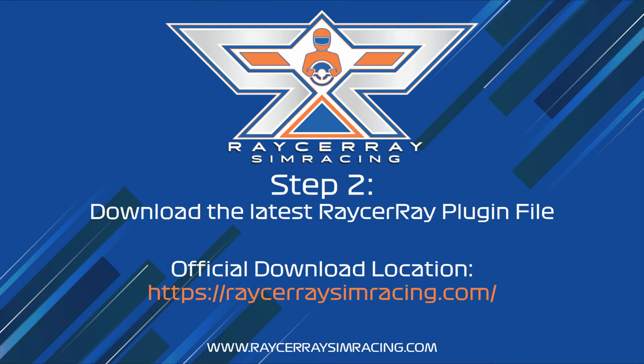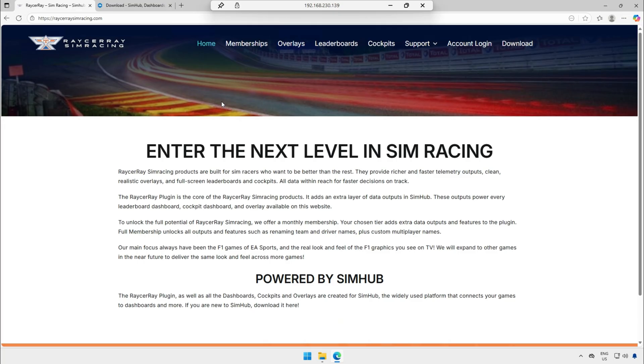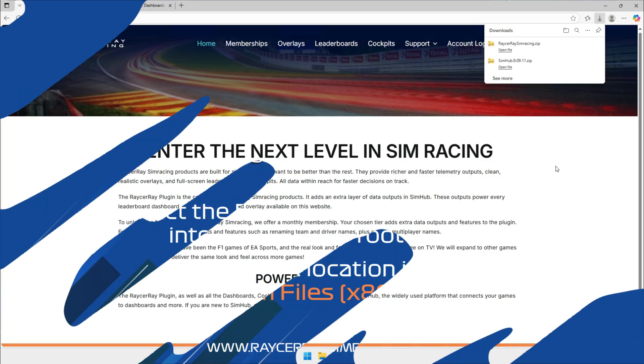Step 2. Downloading the Raceway Simracing plugin. You can download it on RacewaySimracing.com. At the top of the website you have a button called Download. Click on it and the download will start. Save it somewhere where you can find it.